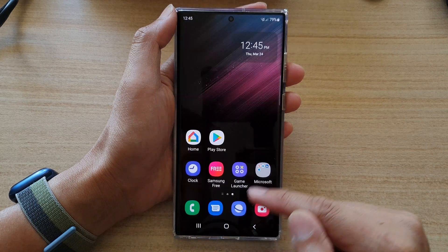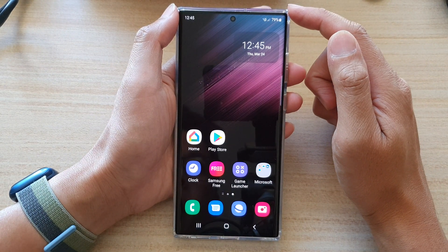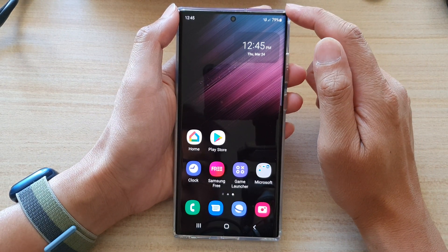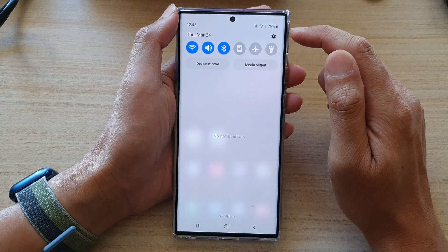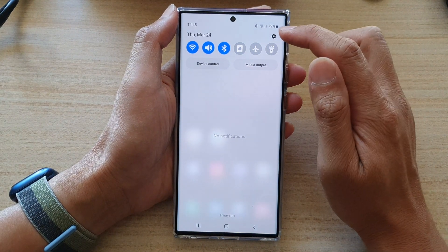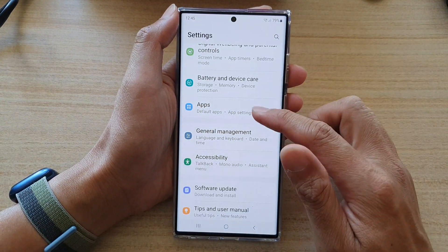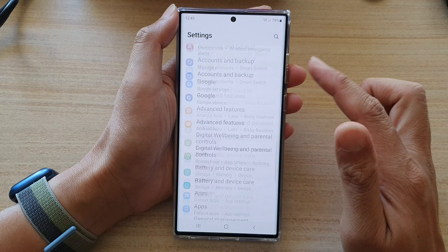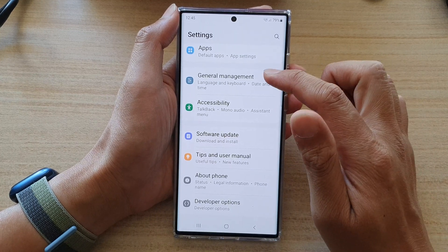First, tap on the home button to go back to the home screen. On the home screen, swipe down at the top and tap on the settings icon. In here, go down and tap on general management.